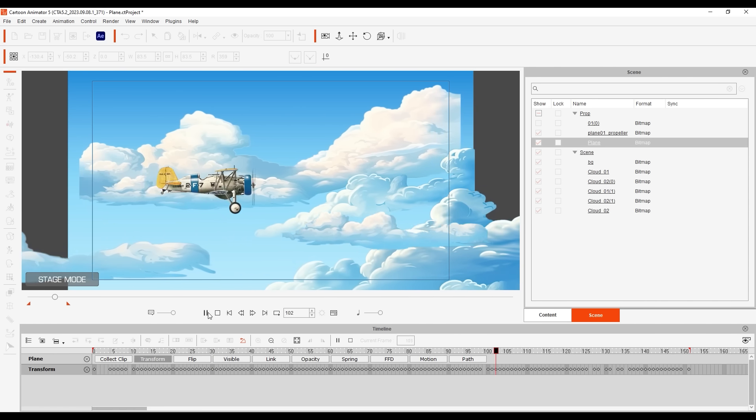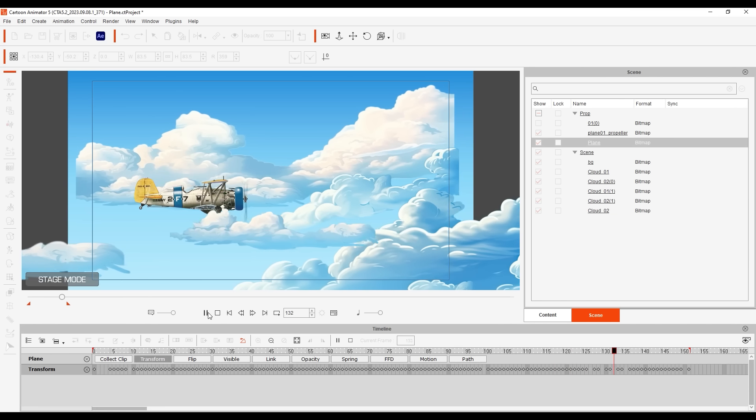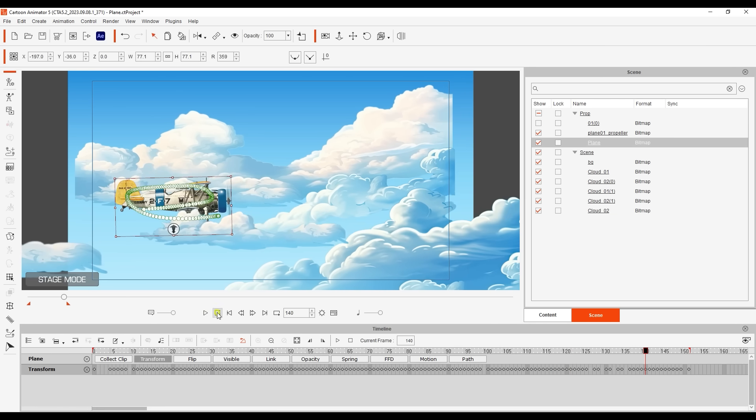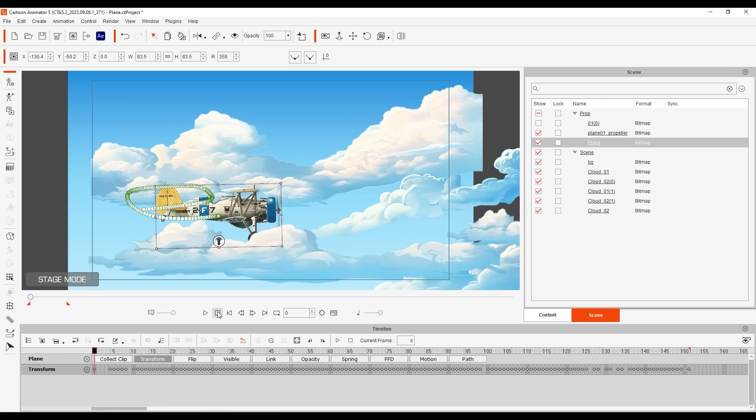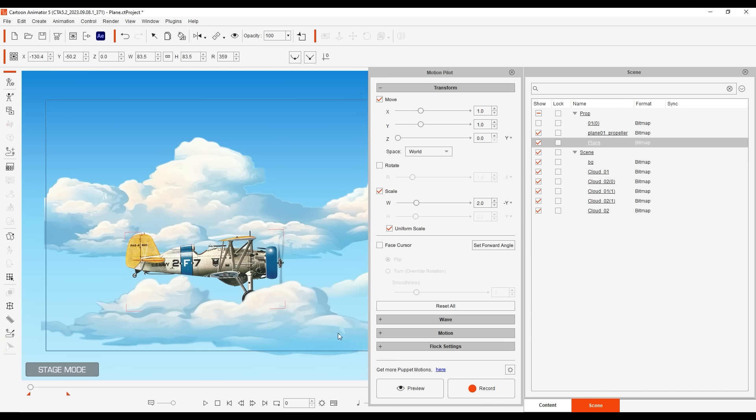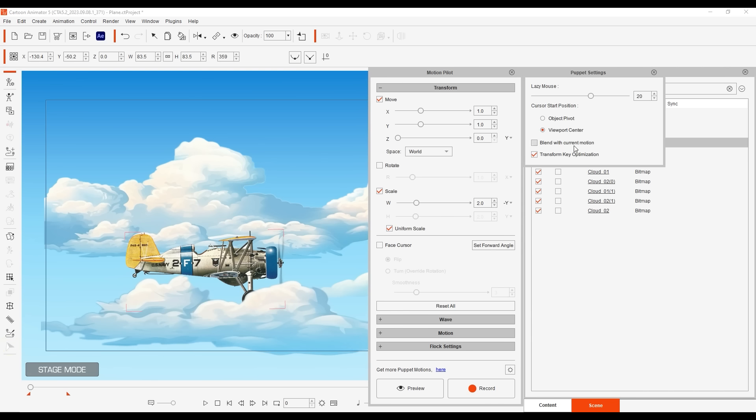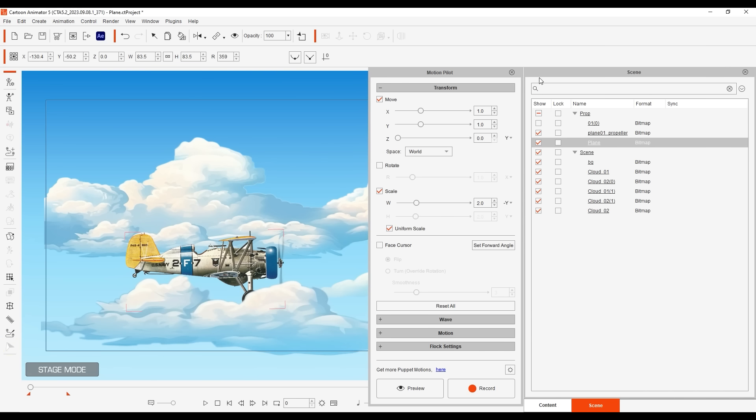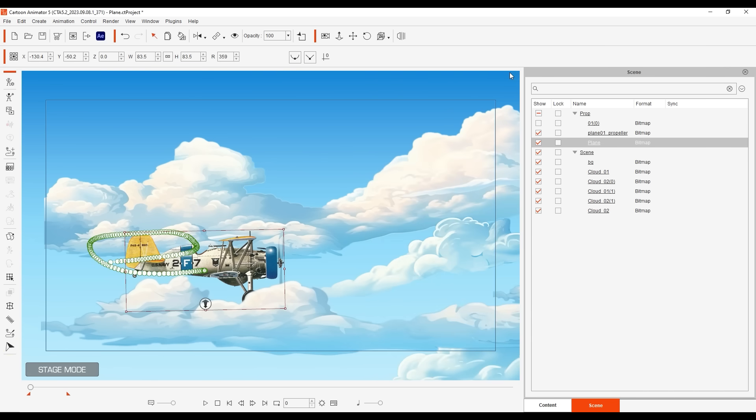You'll also see a number of keys have now been created in the transform track of the plane prop in the actual timeline. There won't be a key at every single frame because if I go into the motion pilot settings you can see that transform key optimization is enabled.